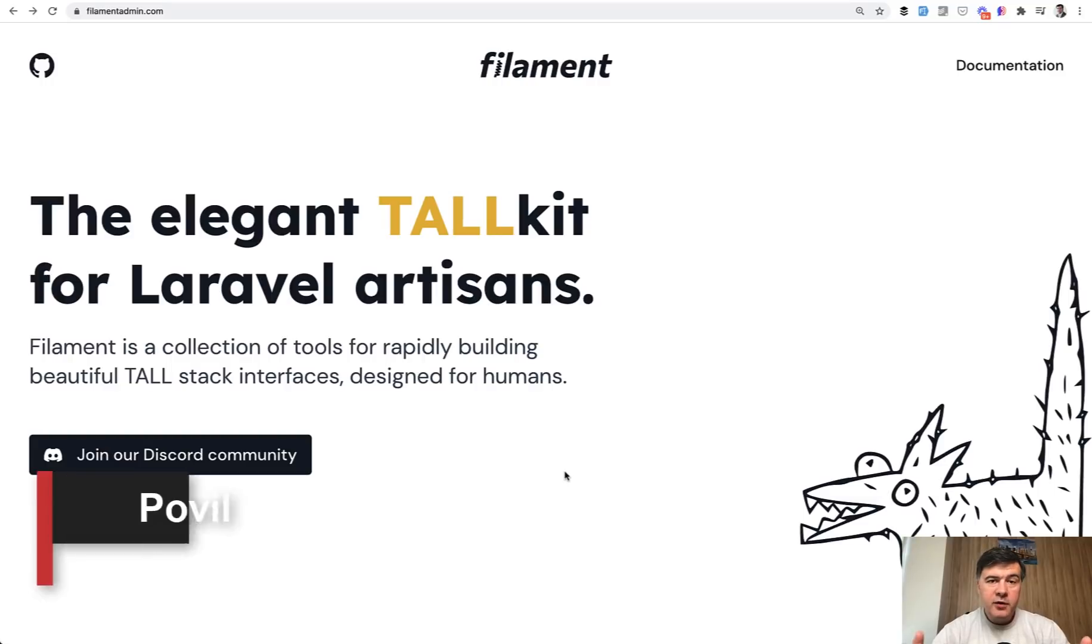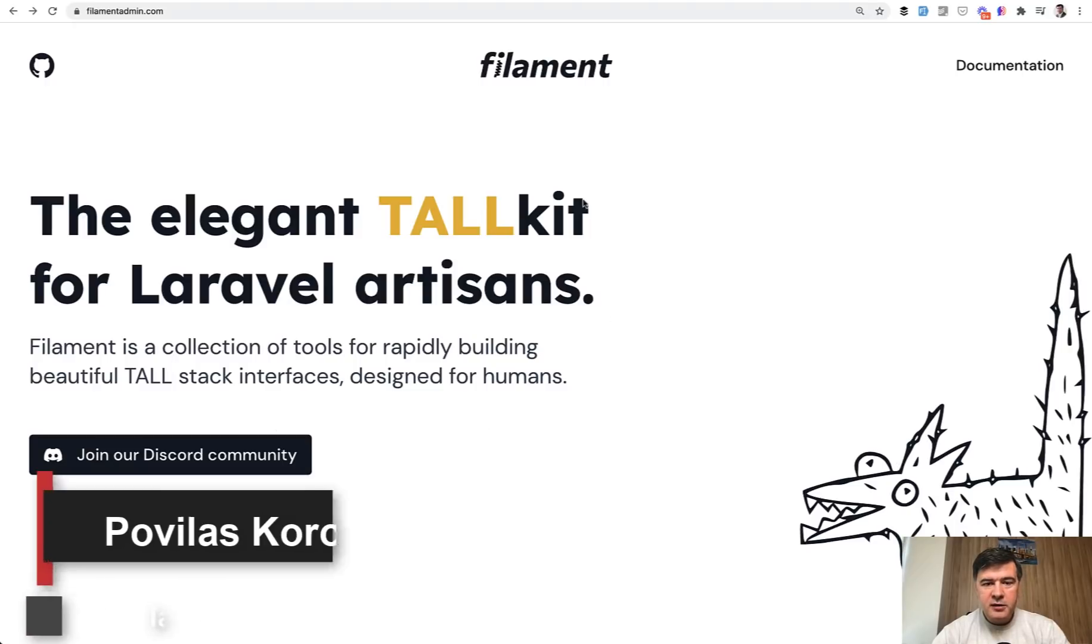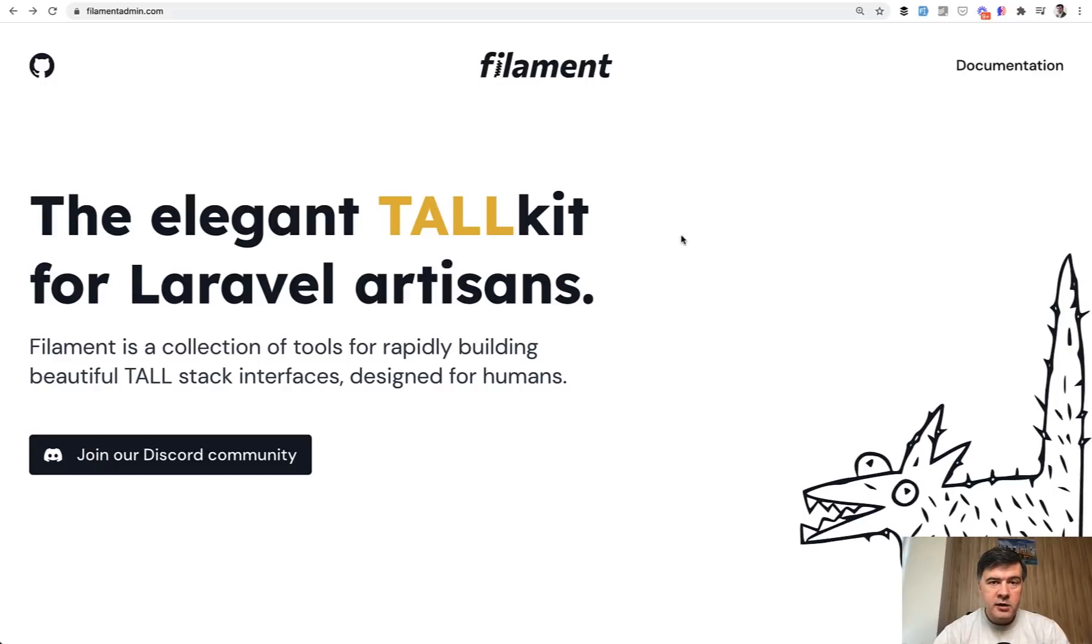Hello guys! Today we'll have a quick review of basic features of Filament Admin Panel. It's not actually advertised as Admin Panel, it's more like a tall kit on tall stack, which is Tailwind, Alpine, Laravel, and Livewire.